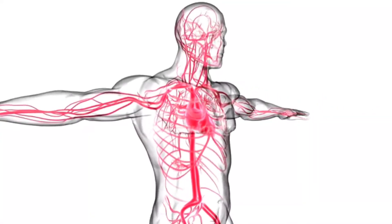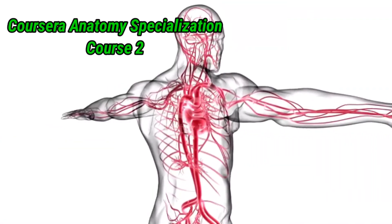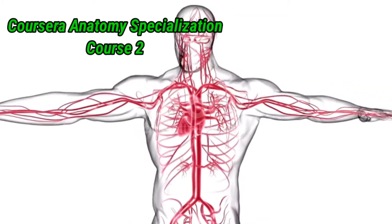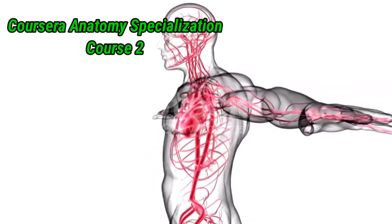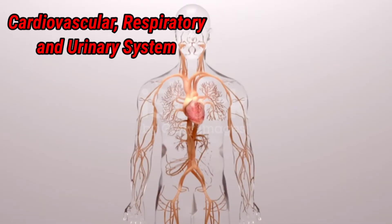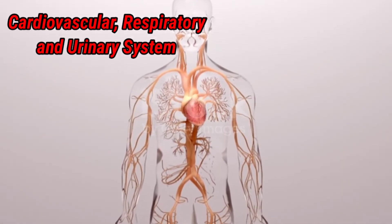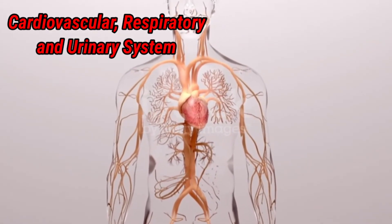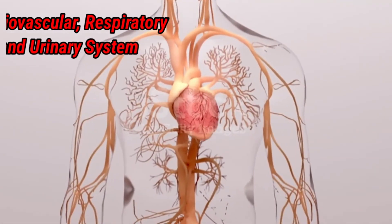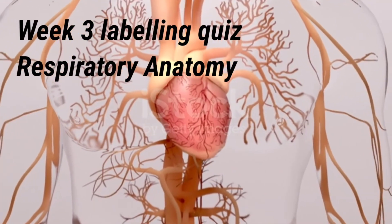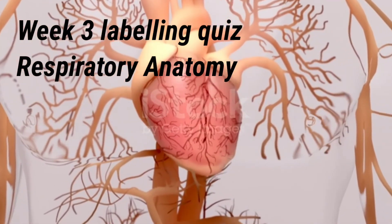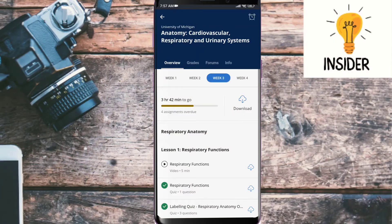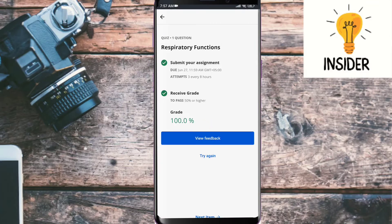Hi everyone, I hope all of you are doing well. Today our course is Coursera Anatomy Specialization, second course on cardiovascular, respiratory, and urinary systems. Today our quiz is about a collection of week three respiratory anatomy quizzes, so we will do all short quizzes which are about one to six questions. Let's start our first quiz on respiratory functions.